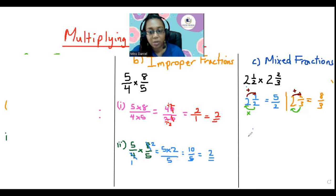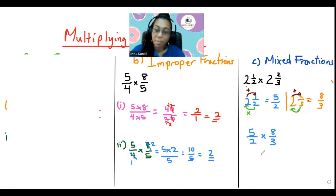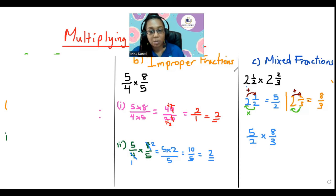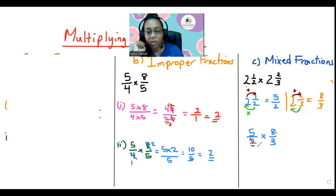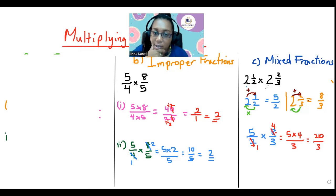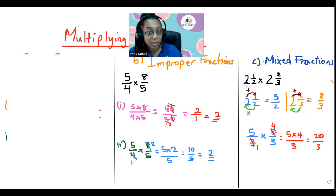So now we have 5 over 2 multiplied by 8 over 3 — it looks like when we were doing improper fractions. We can see that 2 and 8 can be reduced by 2: 2 divided by 2 is 1, and 8 divided by 2 is 4. So we have 5 multiplied by 4 over 1 multiplied by 3. 5 multiplied by 4 is 20 over 3. Now we have an improper fraction — in most cases you'll need to change it back into a mixed fraction.